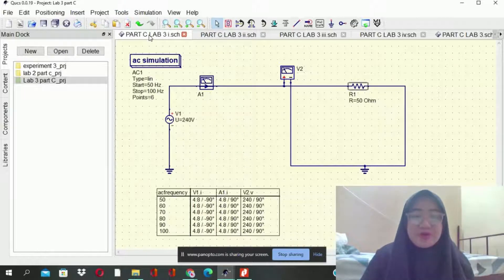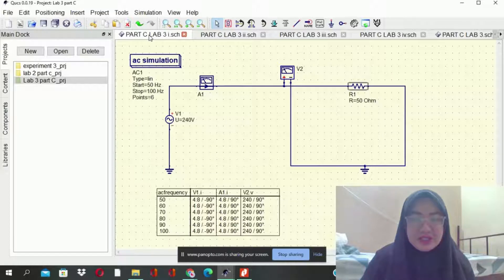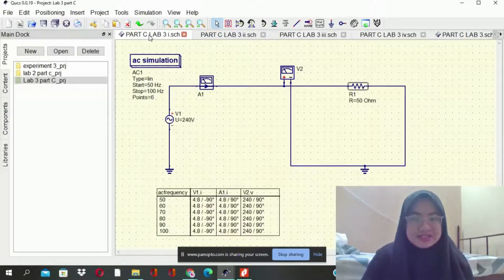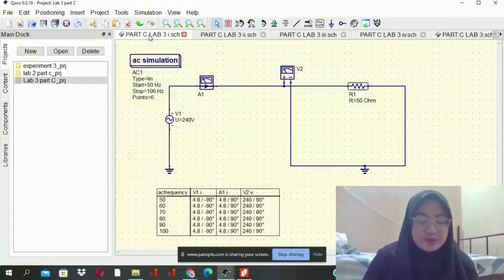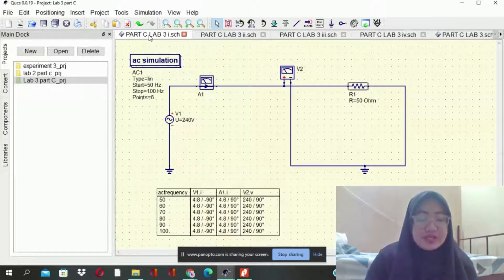Assalamualaikum warahmatullahi wabarakatuh. My name is Sityna Syafina Safi binti Jamaluddin, B01110066. I would like to present to you about experiment part C.